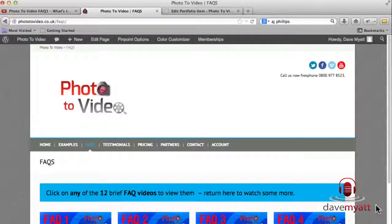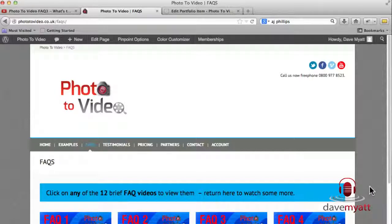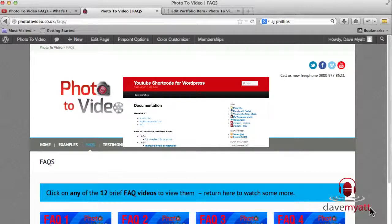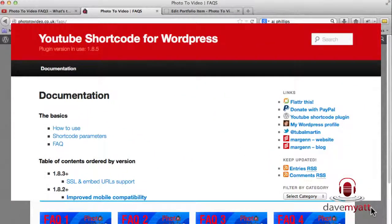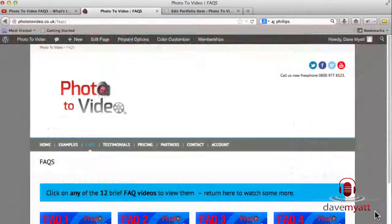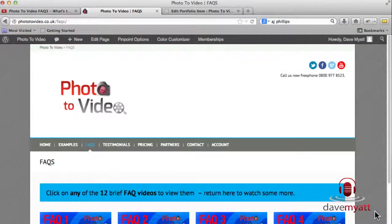What happens at the end of the video playing, I'm not a big fan of showing all the related videos because that can distract your viewer away from your website. So with this plugin that we're going to use which is called YouTube Shortcode Plugin, which we've got installed in this site which also has Pinpoint as the theme.